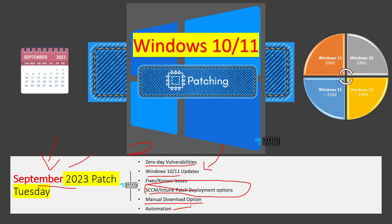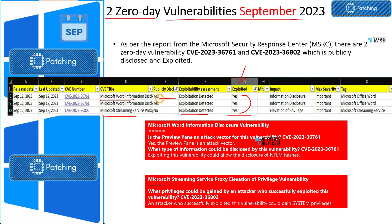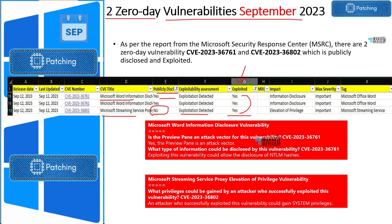Let's go into a little bit more detail and check zero-day vulnerabilities for September 2023 patches. There are two zero-day vulnerabilities published by Microsoft during the September 2023 Patch Tuesday. Those are basically related to Microsoft Word and Microsoft Streaming Services. These two vulnerabilities are exploited — exploitation detected — and one is publicly disclosed, which is related to Microsoft Word. The streaming service proxy related vulnerability is not publicly disclosed.